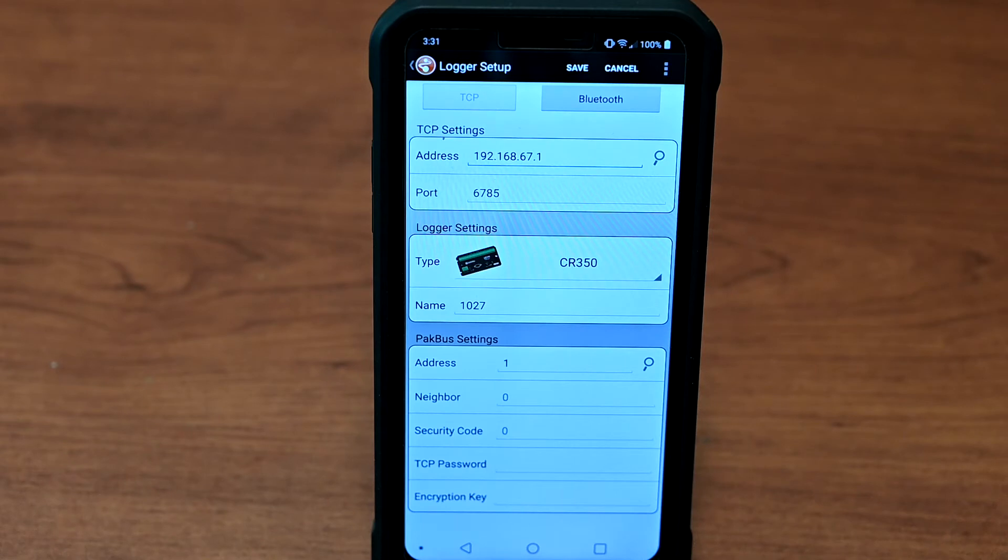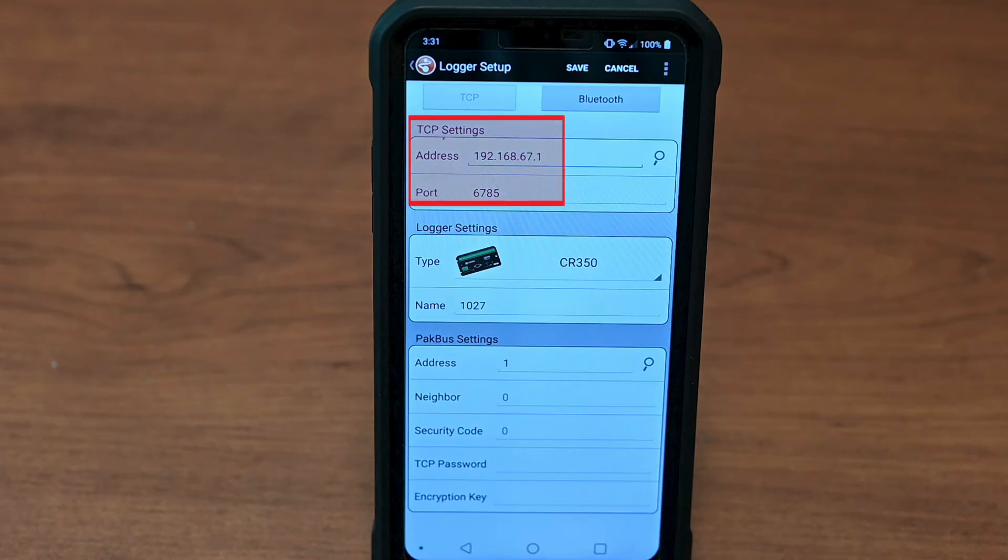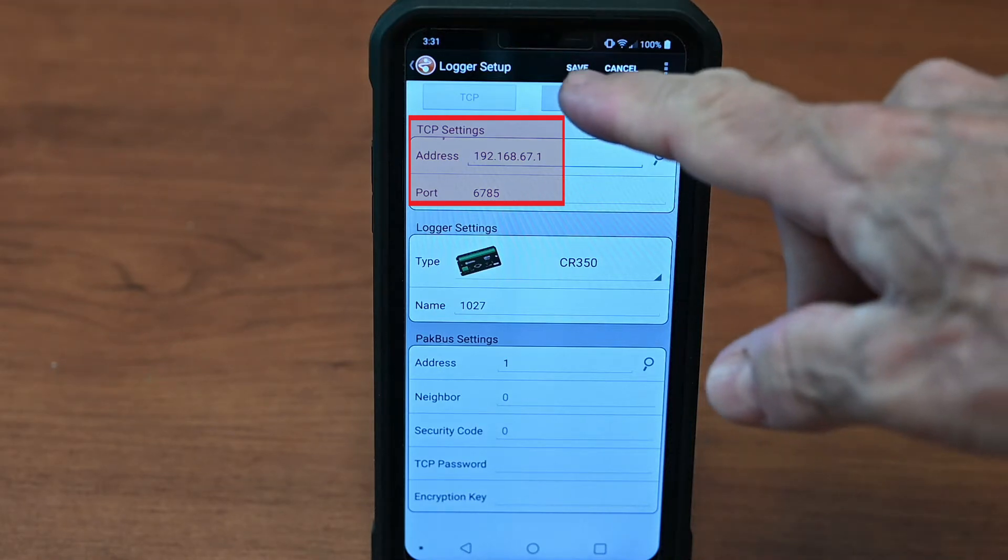By default, the server address is 192.168.67.1, port 6785. Press Save.